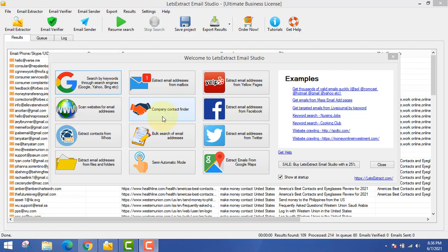Next is the company contact finder. You can go and extract email addresses of a company — suppose you want to extract email addresses from company A and get the staff members' emails, or any email addresses related to the company. For example, john@companyA.com or CEO@companyB.com. You can extract all email addresses of a particular company according to the domain name.